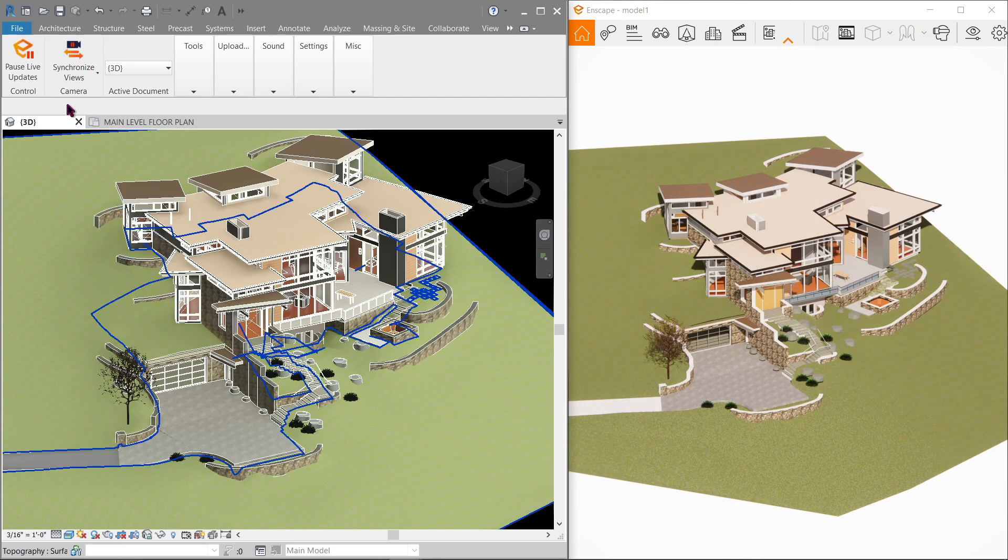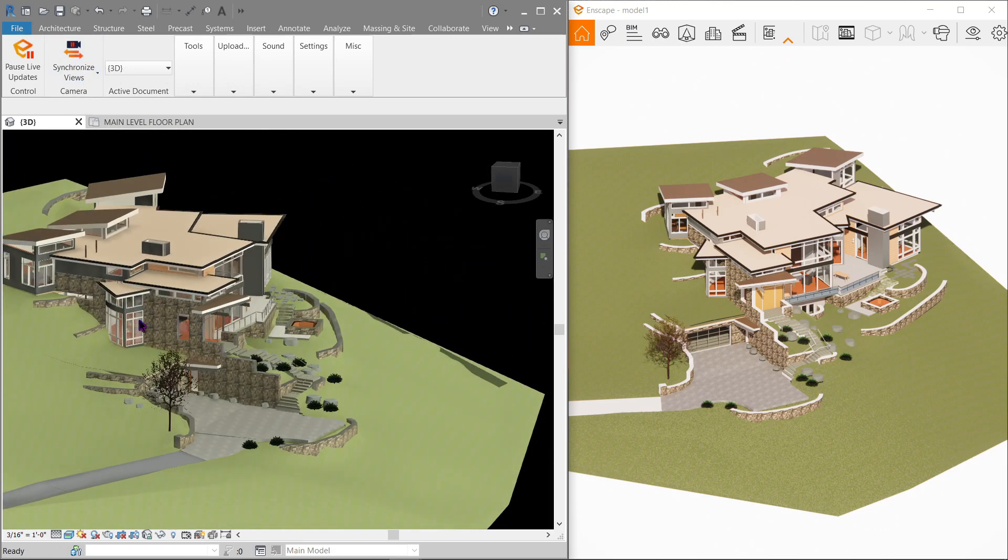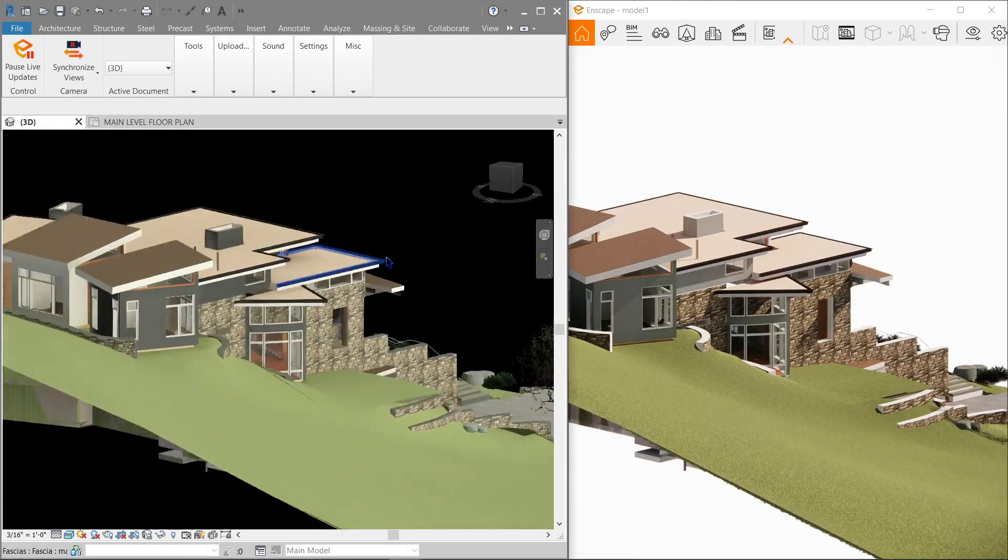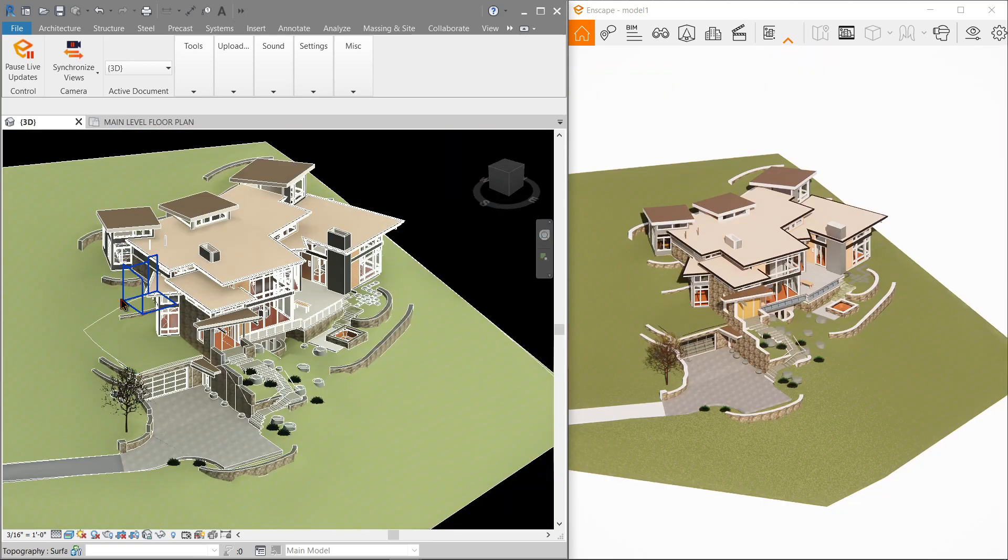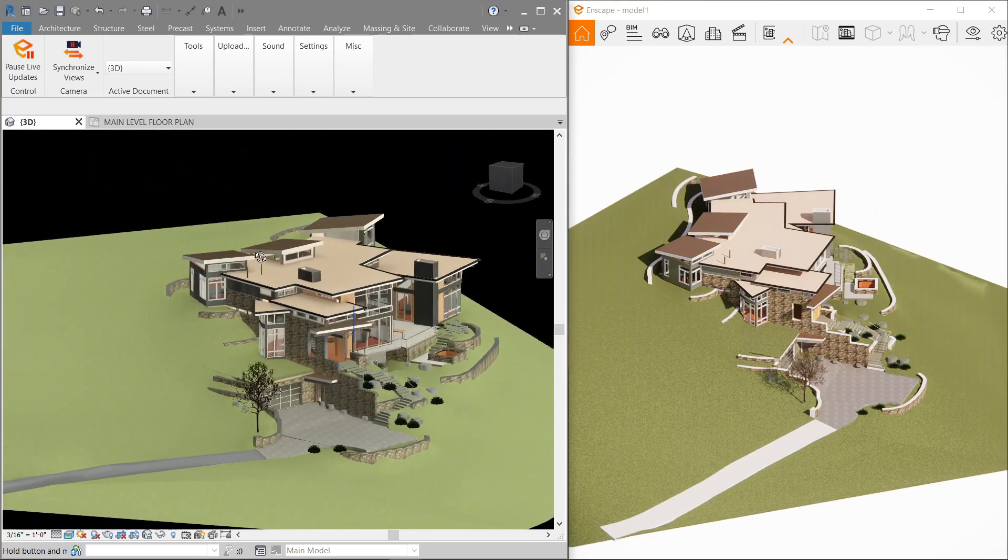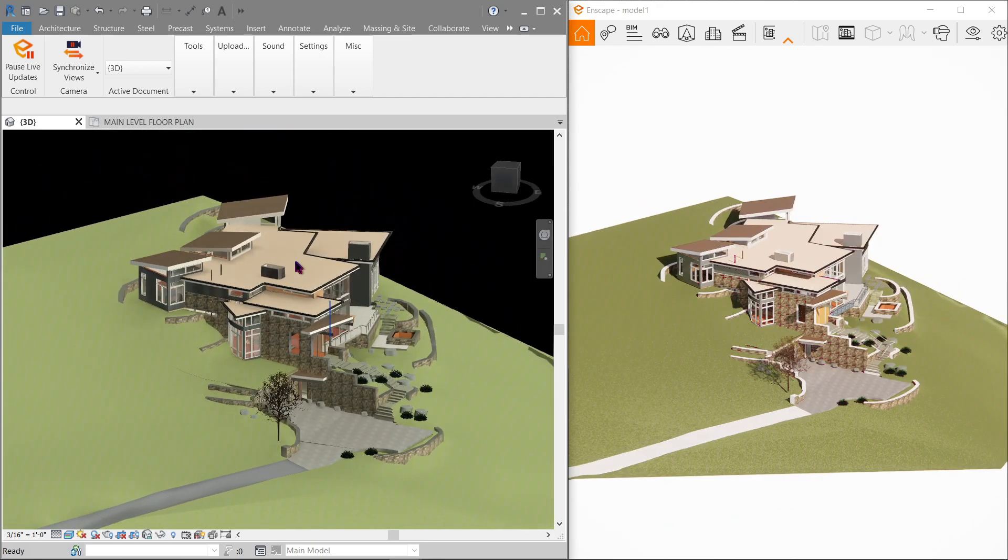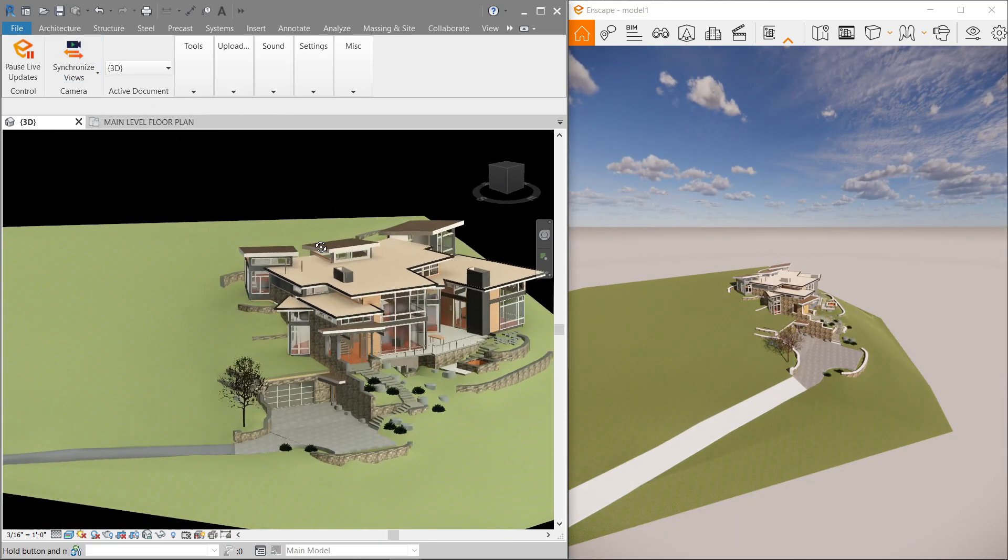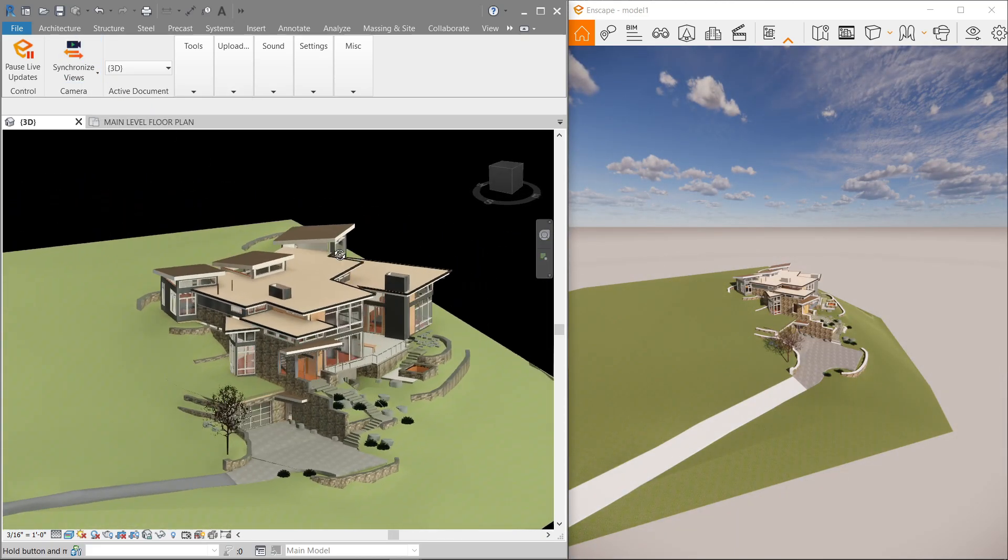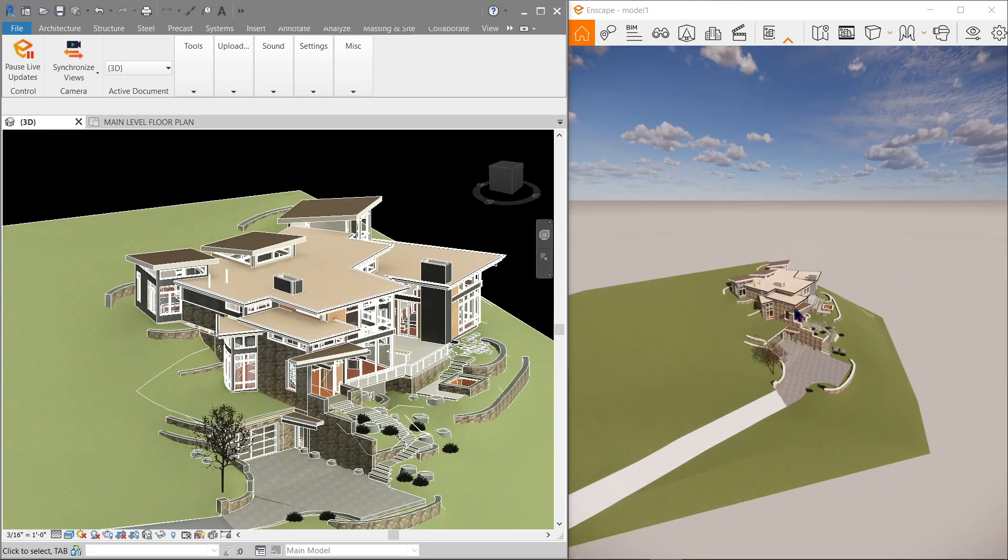Now what this does is if this is toggled on, whatever view that I do in Revit is automatically being updated within Enscape. Now to toggle that off, or rather to disable that, simply go back to the button here and just click it again. And that's what it does for the synchronized view.